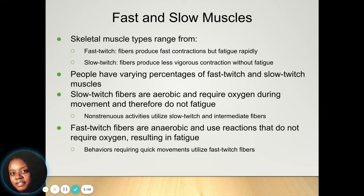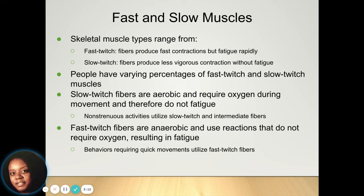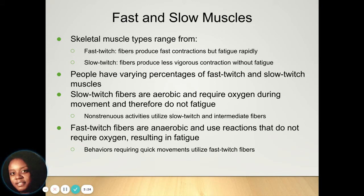Slow twitch fibers are aerobic in nature and require oxygen during movement, and they don't fatigue — so think about when you're working out, that's when those slow twitches are happening. Non-strenuous activities can also utilize slow twitches and intermediate fibers. Fast twitch fibers are anaerobic and don't require oxygen, which is what results in fatigue. Any behavior requiring quick movements is going to require those fast twitch fibers.